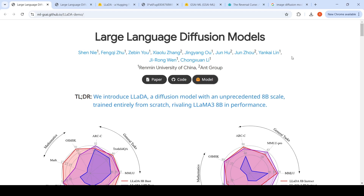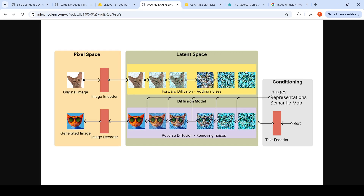Now let's look at what the diffusion process is. You might have heard of image diffusion — stable diffusion for image generation. There, you have an original image in the pixel space converted into the latent space. You add noise at every step in the forward diffusion process through a series of steps. Then there is a reverse diffusion process of removing this noise, conditioned on text, through a series of steps to get a generated image. At a high level, this is the diffusion process.